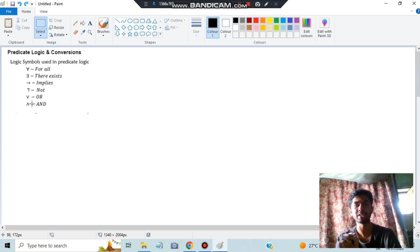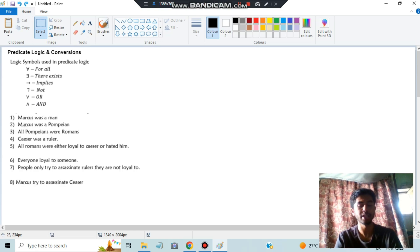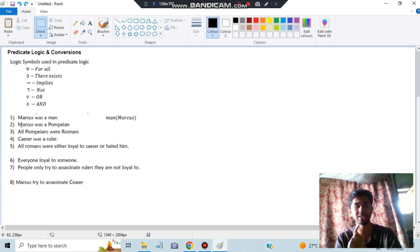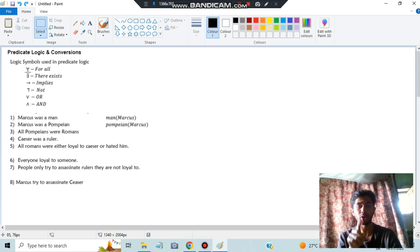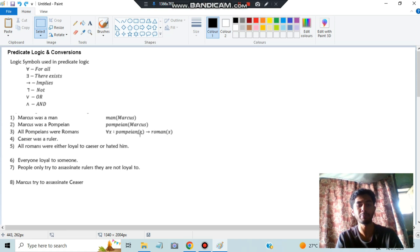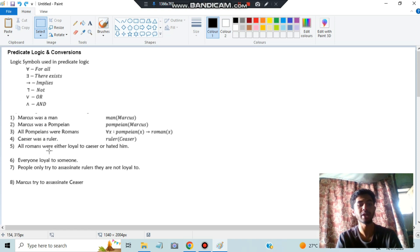Let's consider the most repeated exam question on predicate logic, worth 6-7 marks. Sentence: 'Marcus was a man' - type one: Man(Marcus). 'Marcus was a Pompeian' - same type one: Pompeian(Marcus). 'All Pompeians were Roman' - uses ∀: ∀x Pompeian(x) → Roman(x). 'Caesar was a ruler' - type one: Ruler(Caesar).